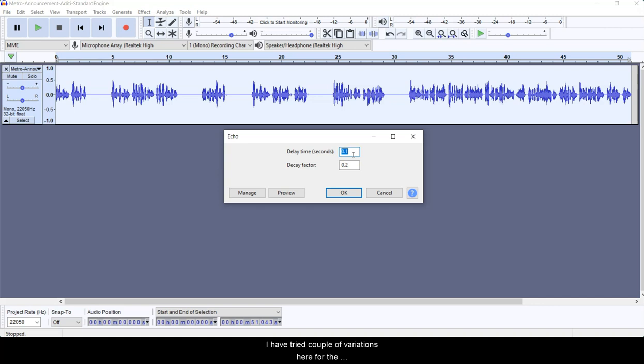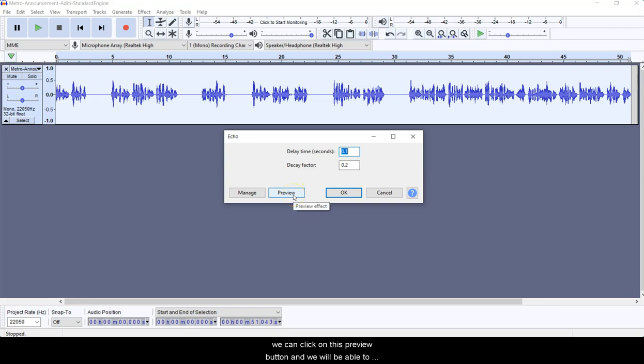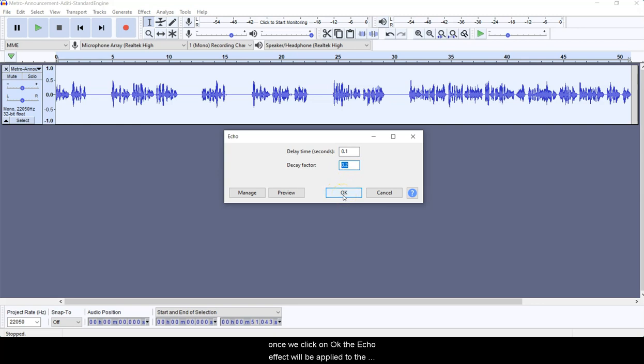And here we need to specify the values for delay time in seconds and decay factor. I have tried a couple of variations here for the numeric values, and I found that these two values make a pretty much good echo effect for our use case. If we need to have a preview of how the output will sound like, we can click on this Preview button and we will be able to hear how much the amount of echo has been added to our audio file, and accordingly we can adjust based upon our use case. So for this use case, we are going to use the value of 0.1 in delay time and decay factor will be 0.2. Once we click on OK, the echo effect will be applied to the whole audio file.